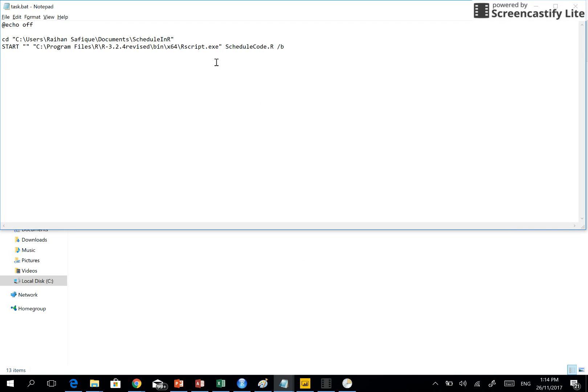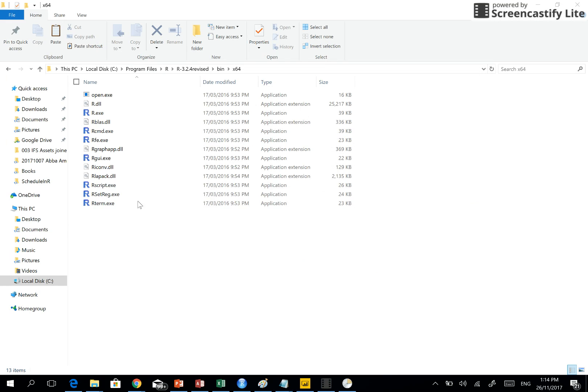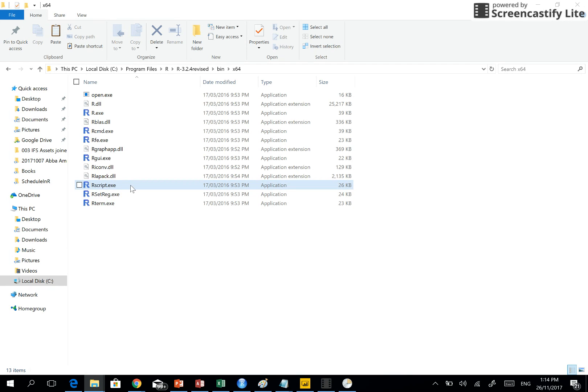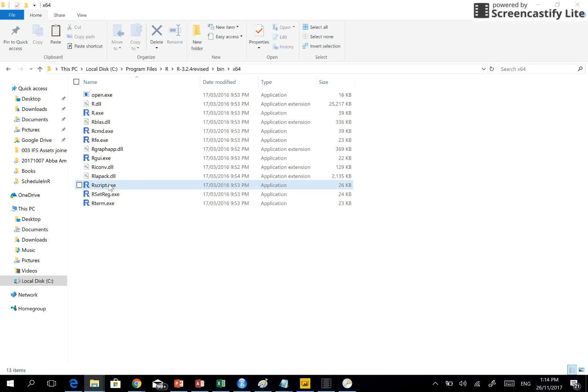Here R script.exe is located. So since I have a 64-bit operating system, I've gone to x64 in the bin folder and you see R script.exe. So what happens is actually Windows Task Scheduler runs this program, not your R Studio or something of an IDE. It runs this program and then this program is able to run the R code and then everything gets automated.